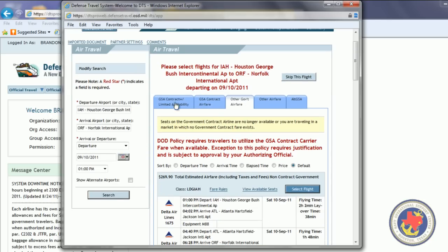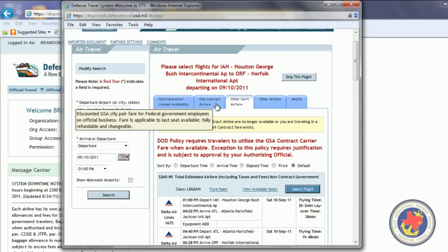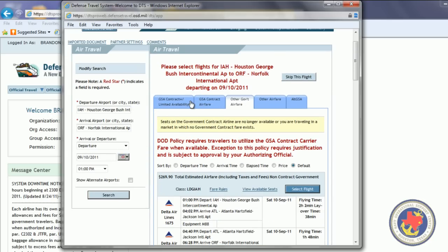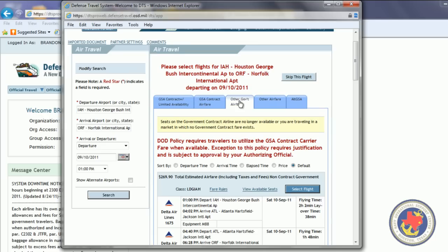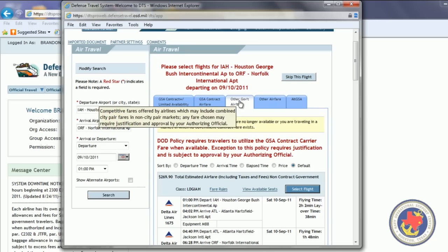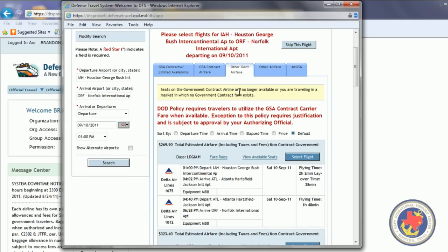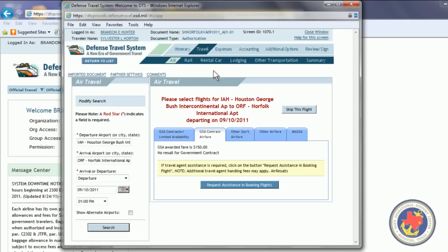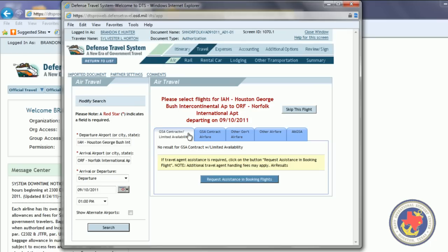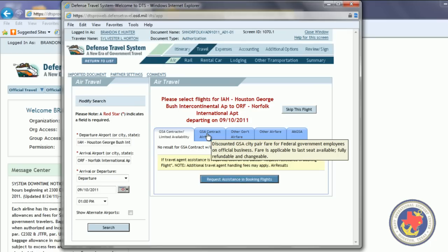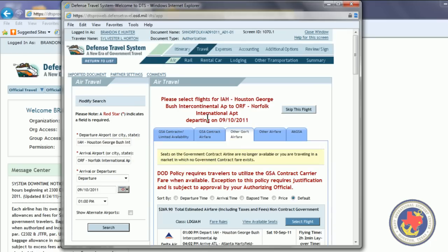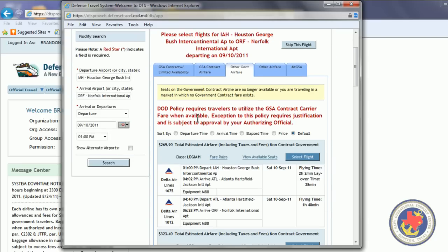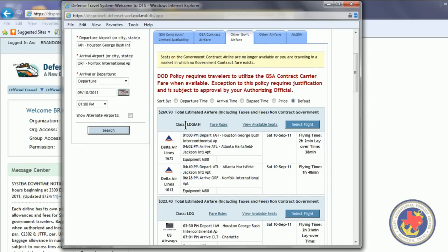If there is a GSA contract airfare available, you have to select one of those. Otherwise, you're going to have to give a justification to your authorizing official prior to your flights getting booked. But, on this flight, they don't have a GSA contract airfare for this time that we're trying to leave. So, we can use the other government airfare for this flight. So, we're going to go ahead and click Select Flight.